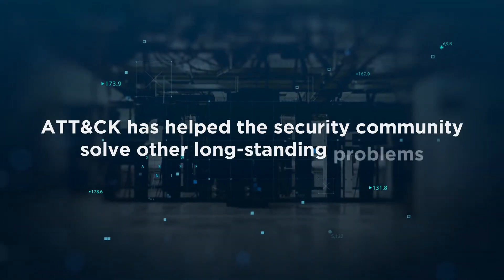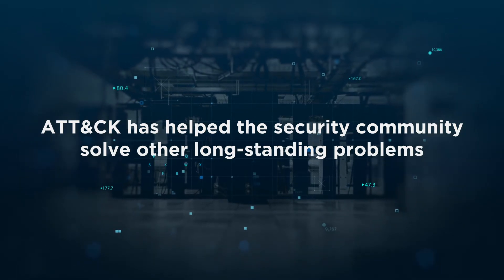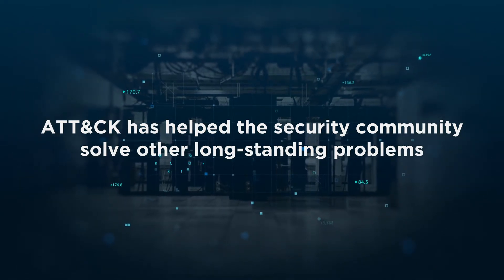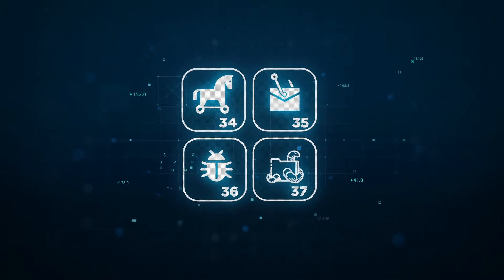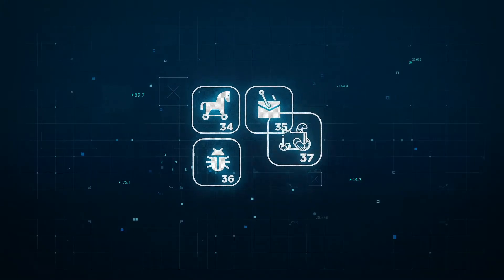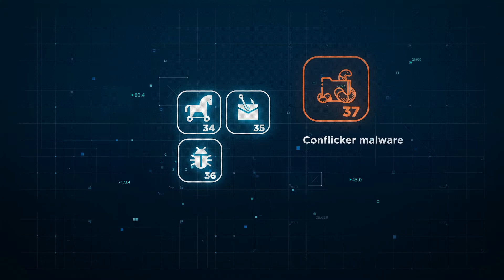ATT&CK has also helped the security community solve other long-standing problems. For years the lack of a common naming structure for cyber threats caused confusion. For instance, the infamous Conflicker malware was known by at least three different names: DownUp, DownAddUp, and Kiddo.